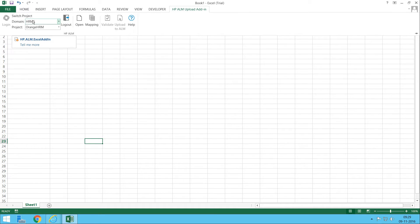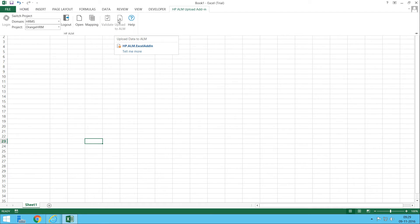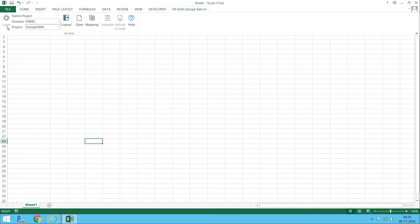After clicking Login, you can see the Logout option is now enabled along with other options, confirming we are logged in. The Validate and Upload ALM options are not yet enabled — just wait a moment and they will become enabled, indicating successful login to QC.